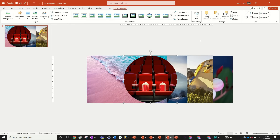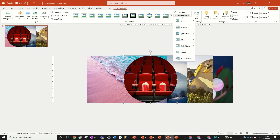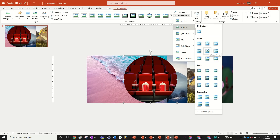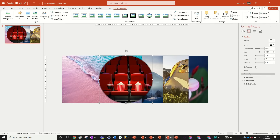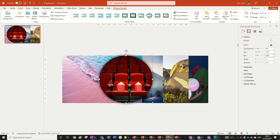Now all we need to do is add a shadow. Go to Picture Effects, Shadow, select the middle one, then edit it by going to Shadow Options into Format Picture. We're going to change the values to 40 and 102, with a blur of 30, which creates a large shadow — and that's exactly what we want.